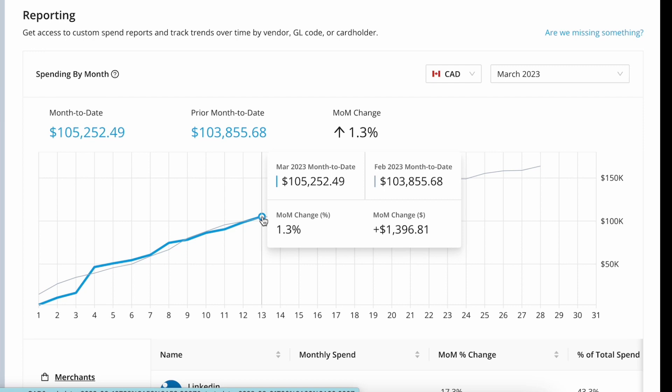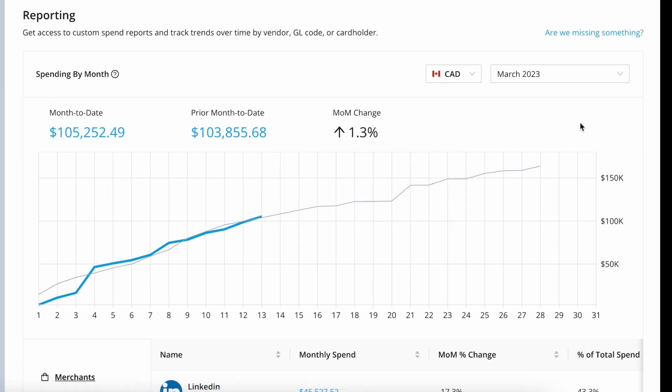Last month's trend line can also help you estimate where your spending will land this month. You can see that we're on track to end March having spent just around the same as February, because we've been tracking closely to that reference line for the month to date.